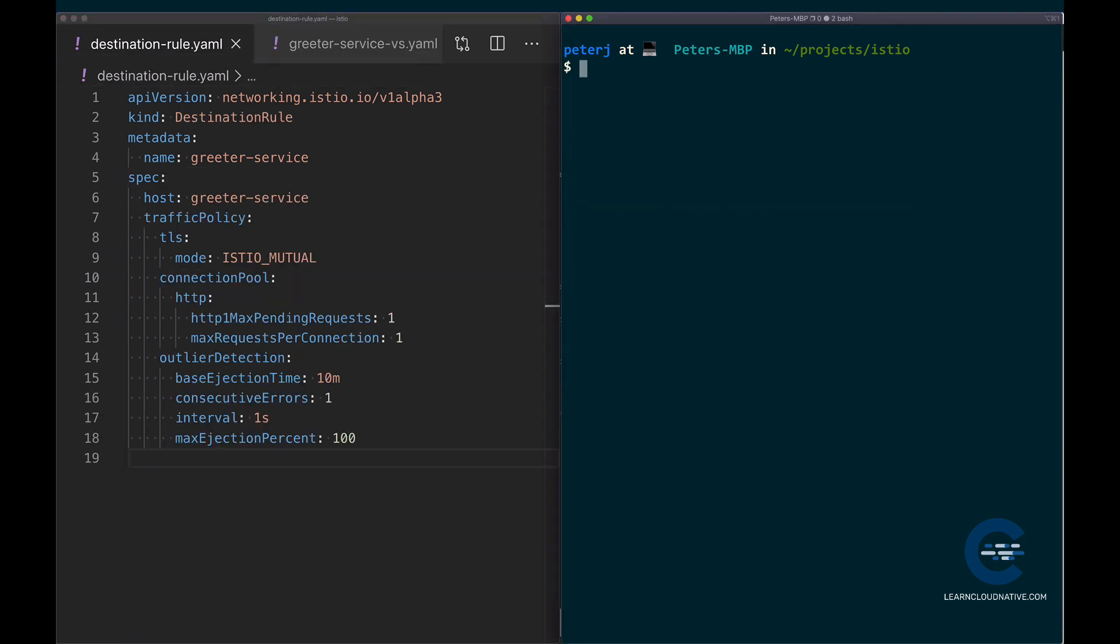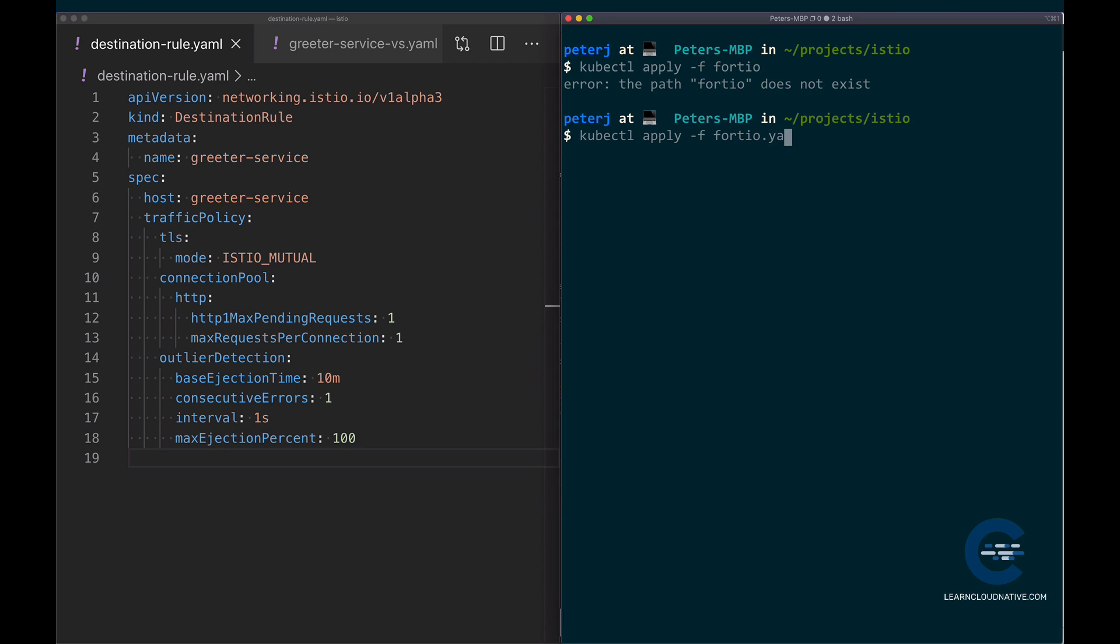With this deployed, the next thing I'm going to do in order to demonstrate circuit breaker is use a load testing library called Fortio. Using this library, you can easily control the number of connections, concurrency, and delays of the outgoing HTTP calls. To deploy Fortio, if you download the included files, there's going to be a fortio.yaml file, so just run kubectl apply -f fortio to deploy it.